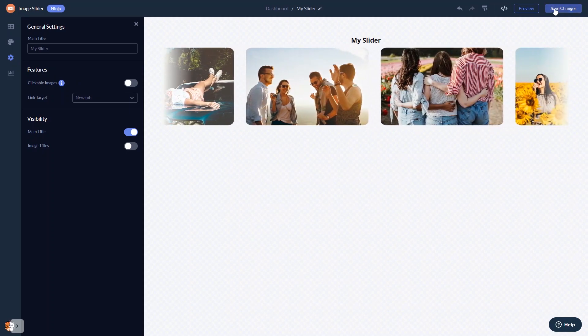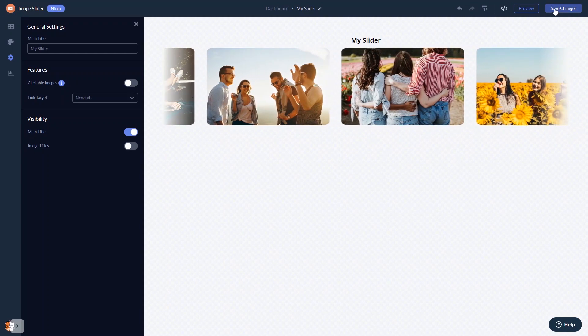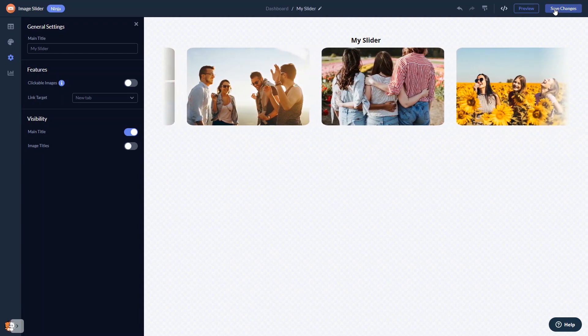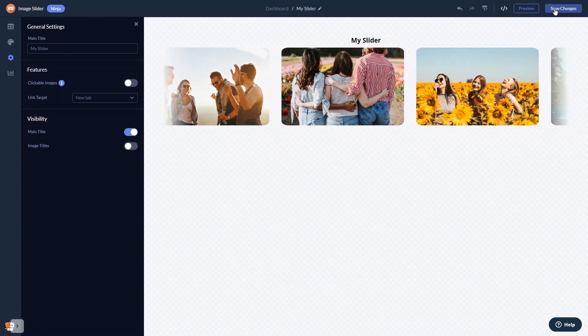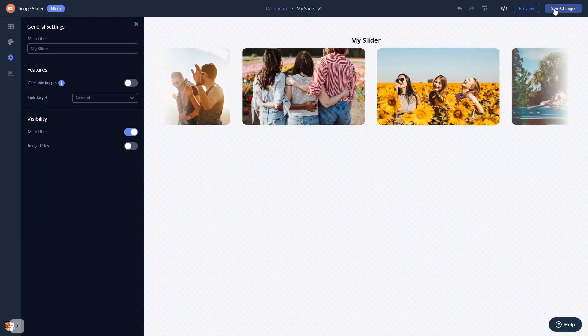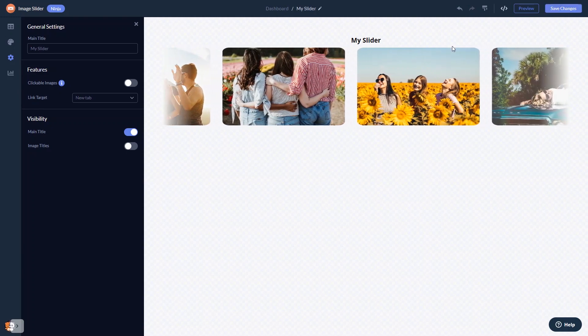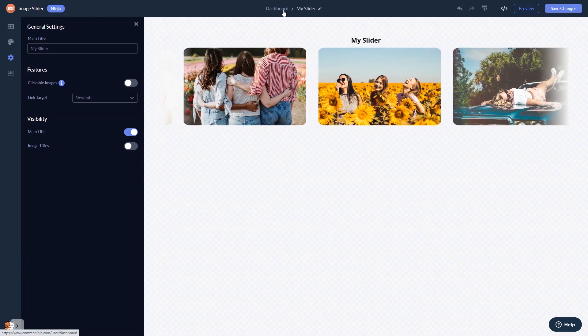If you don't have an account on Common Ninja yet, you'll have to register first. When you're ready to add the image slider to your website, go back to the dashboard.